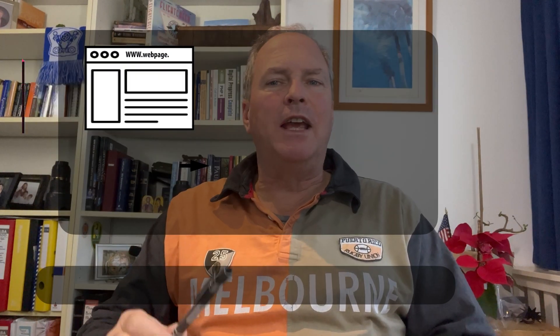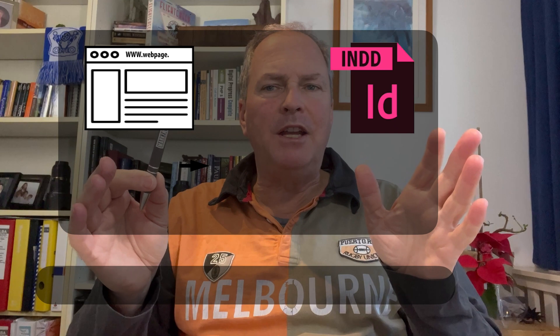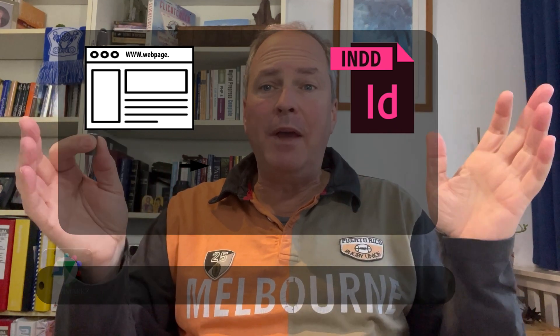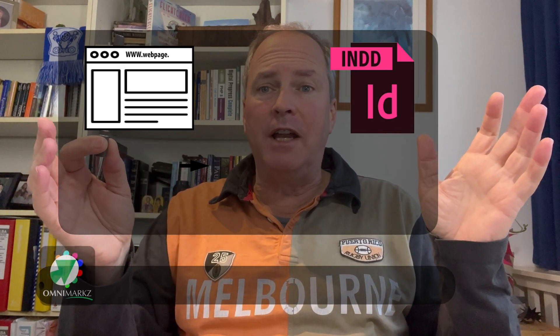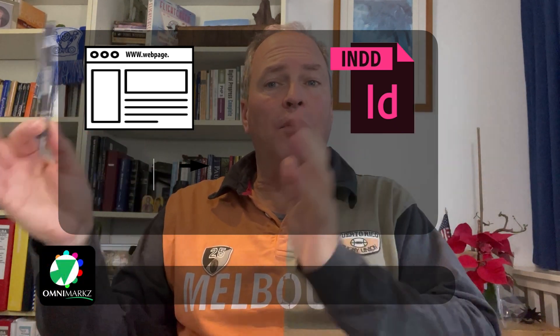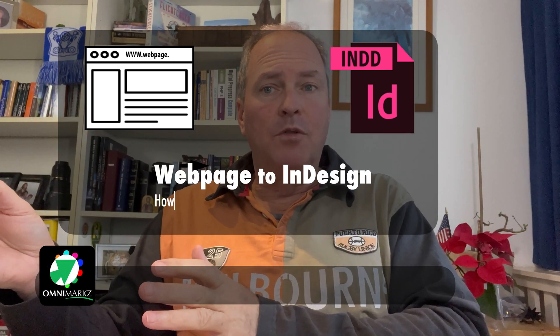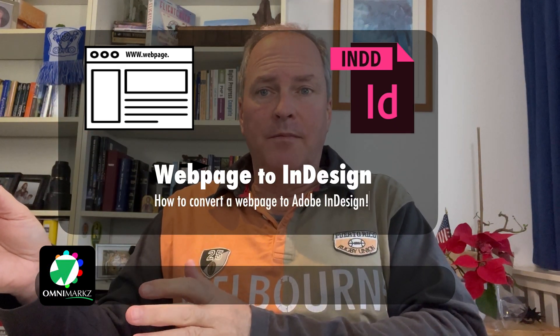Hi everybody. David Dilling here on behalf of Markzware. Today on the screen, we're going to show you how to take any web page out there on the Internet and convert it to Adobe InDesign.